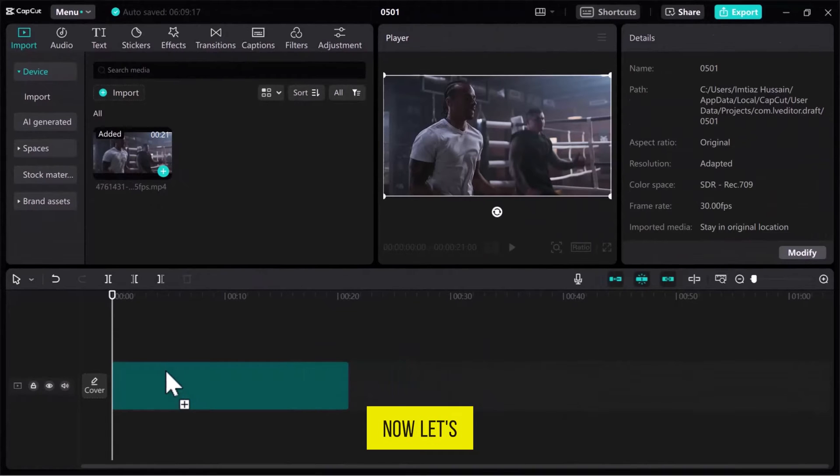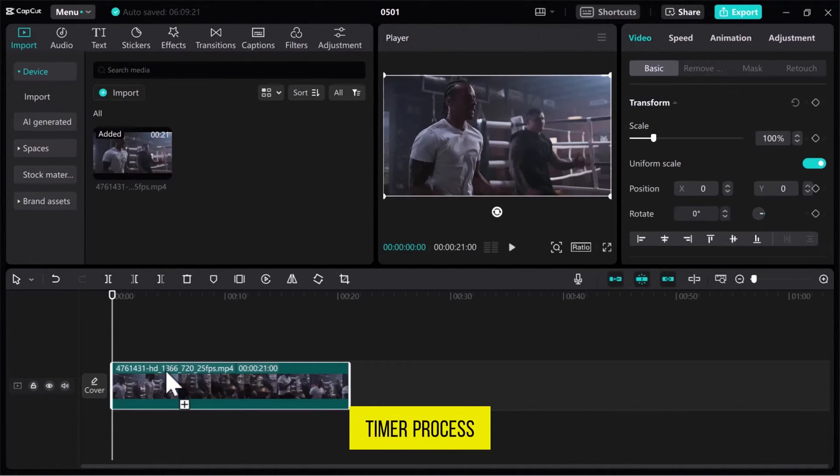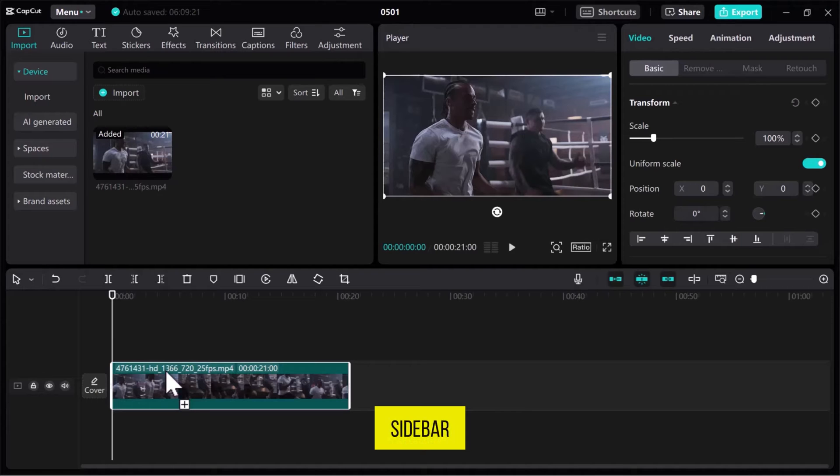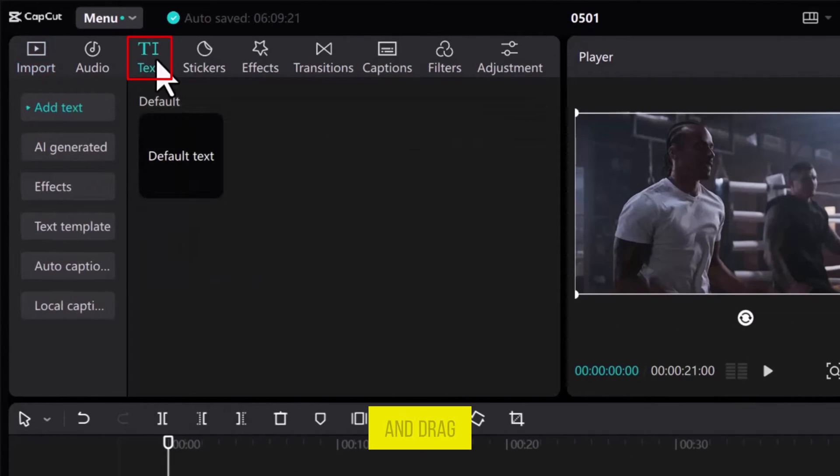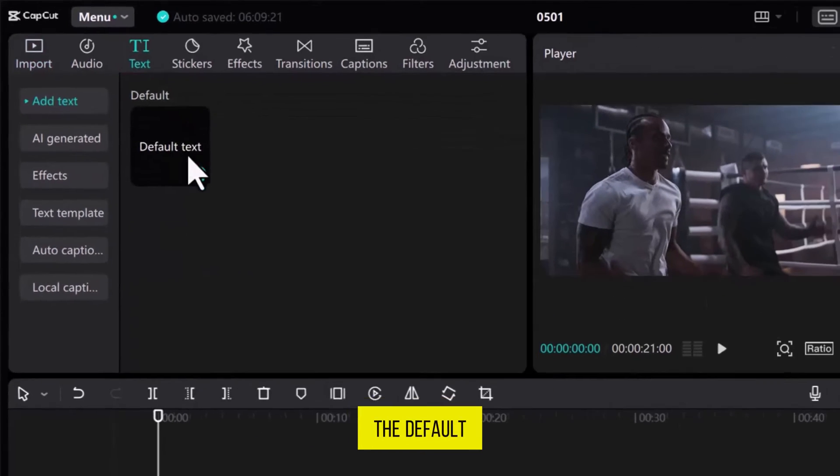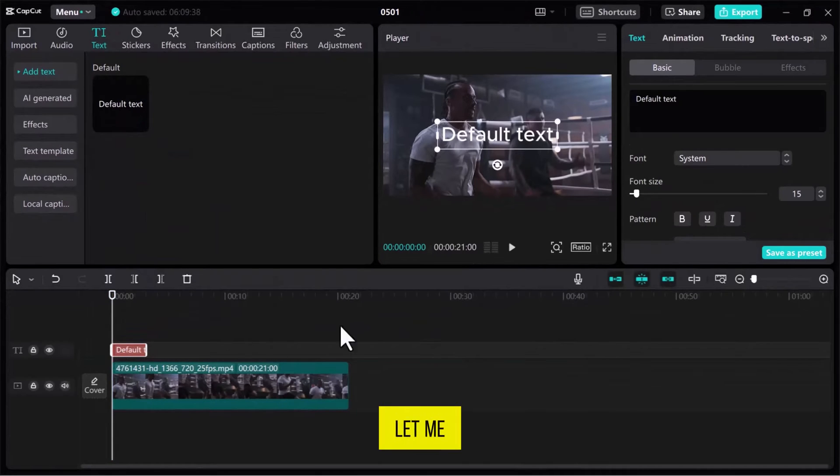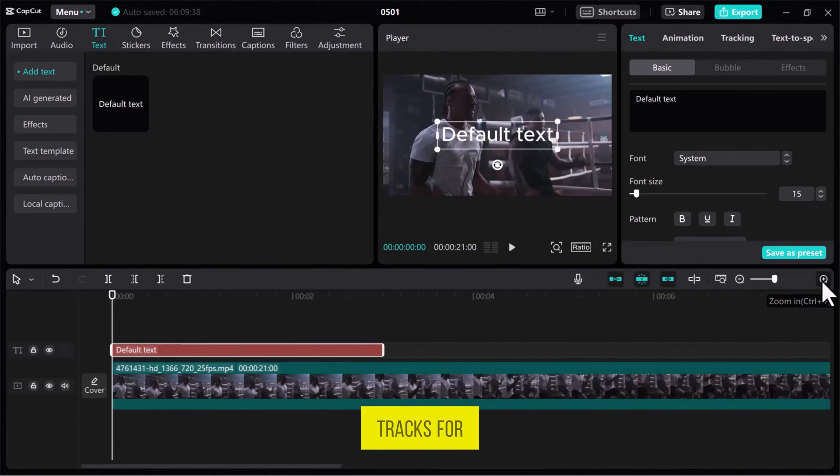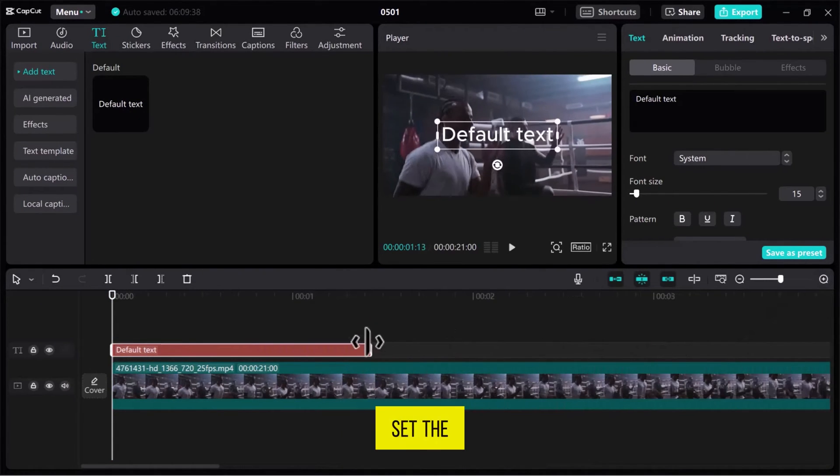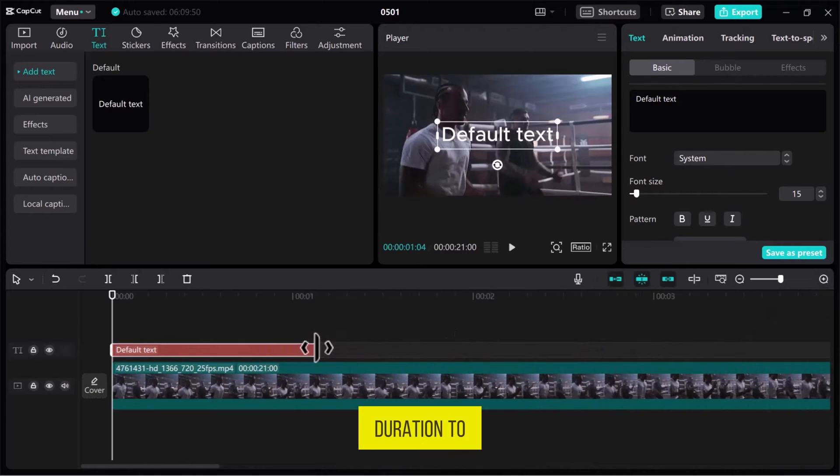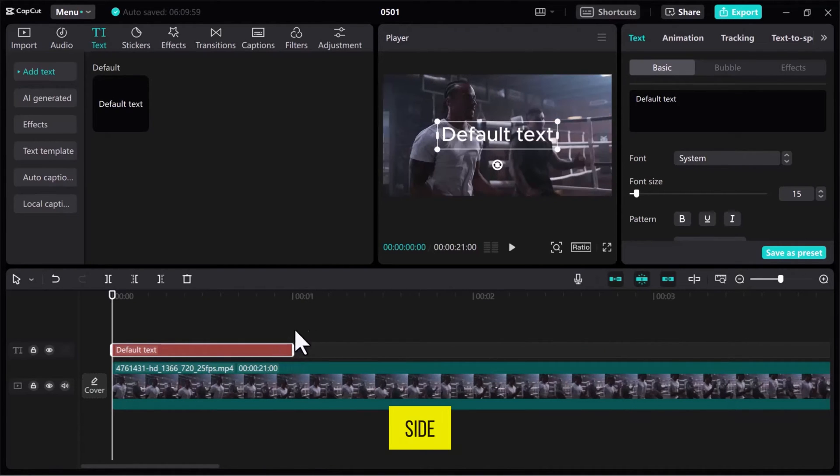Now, let's start adding the countdown timer process. From the top left sidebar, open the Text tab and drag the default text box onto a new track. Let me zoom in on the tracks for better visuals. Set the Text tab duration to about 1 second by stretching from one side.